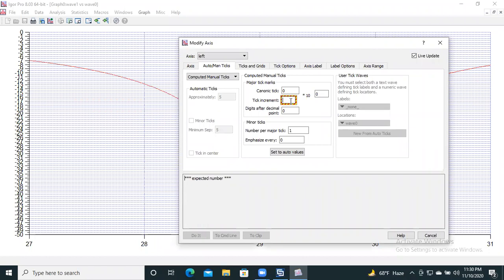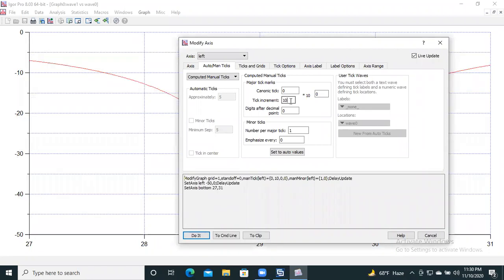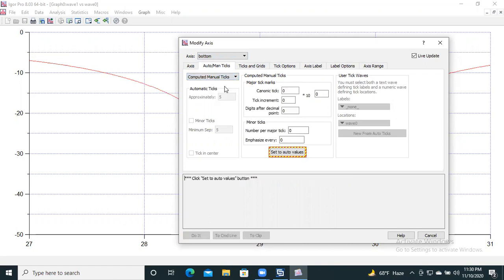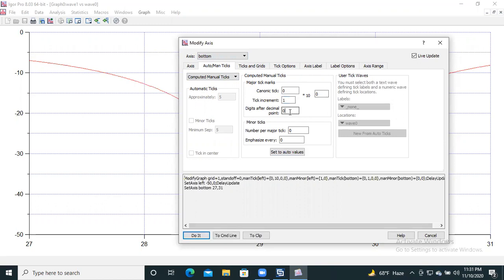Define the tick increment as 10, so the ticks will be incremented from zero to minus 10 to minus 20, and the number of minor ticks per major tick is one — giving us intermediate minor ticks. Then do the same for the bottom axis: click 'Computed Manual Tick,' set tick increment to 1, define decimals after the point as one, and number of minor ticks per major tick as one.